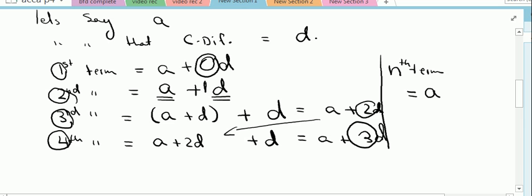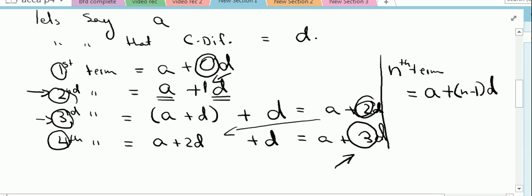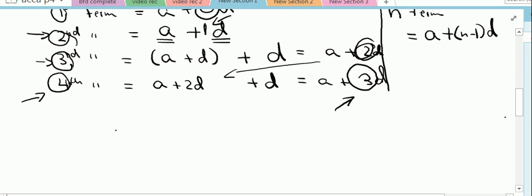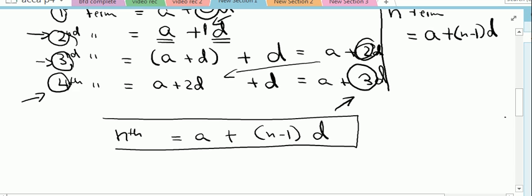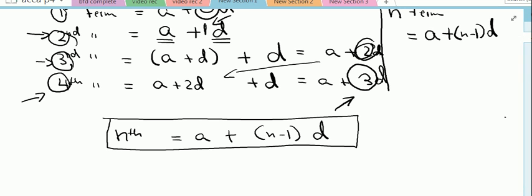We can generalize: to calculate the nth term, the formula is a plus (n minus 1) times d. The number multiplied with d is always one less than the term number. So the nth term equals the first term a plus (n minus 1) times the common difference d. This is the first and very basic formula for arithmetic progression that you all should know.